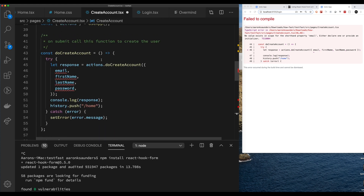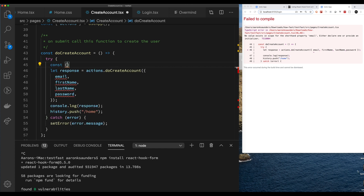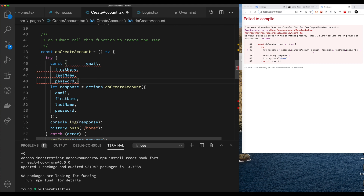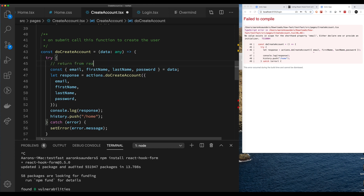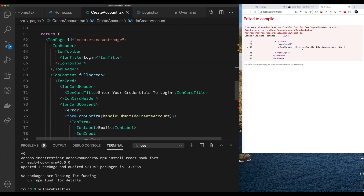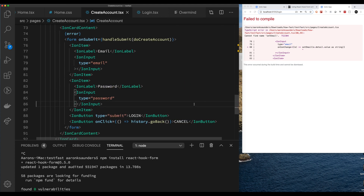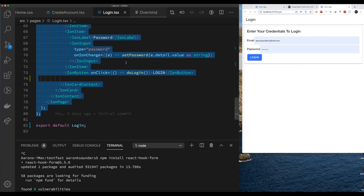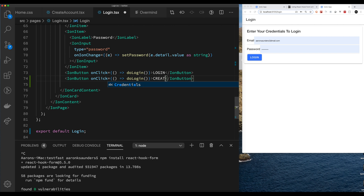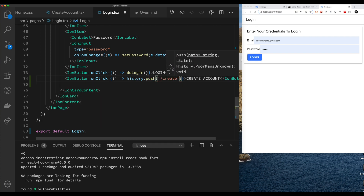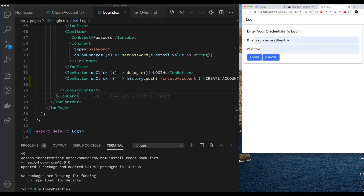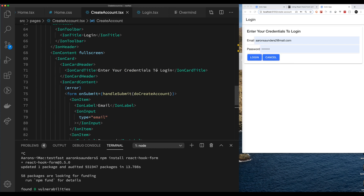Let's get to it with React Hook Form. When the create account form is submitted, the data will get passed in to the doCreateAccount function — we'll destructure it into the separate fields we need and pass those fields on. Now let's start using React Hook Form to clean up the UI. First, let's give ourselves access to the path — let's create the button on the login page and use history.push to the create account route so we can get to the page.